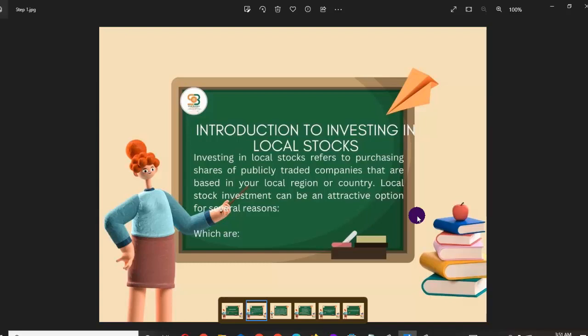Investing in your local area also creates upward business opportunities and job opportunities. When you invest, companies have money to expand, and when they expand it opens doors for more employment, thereby reducing the level of poverty.